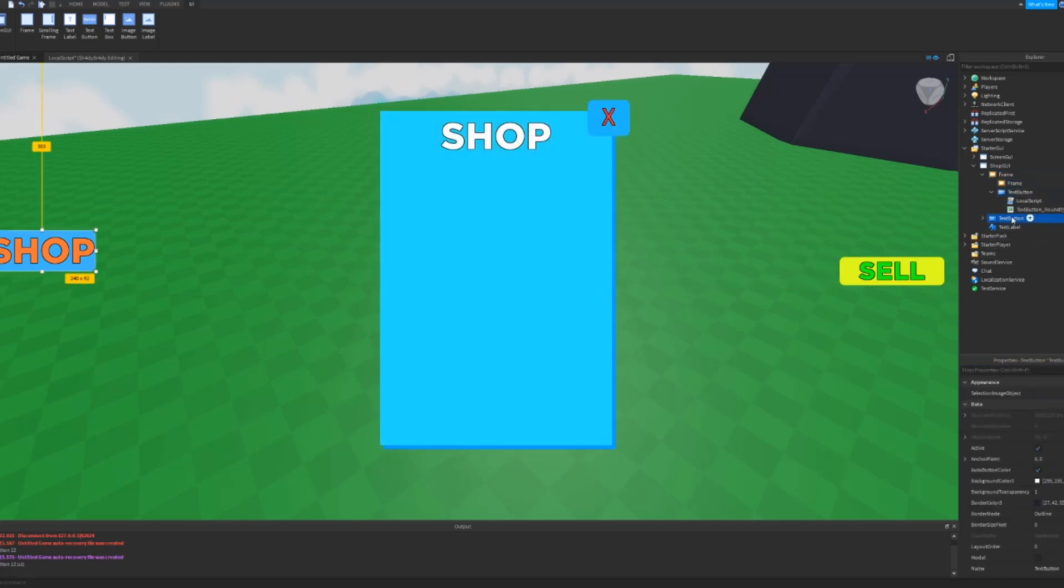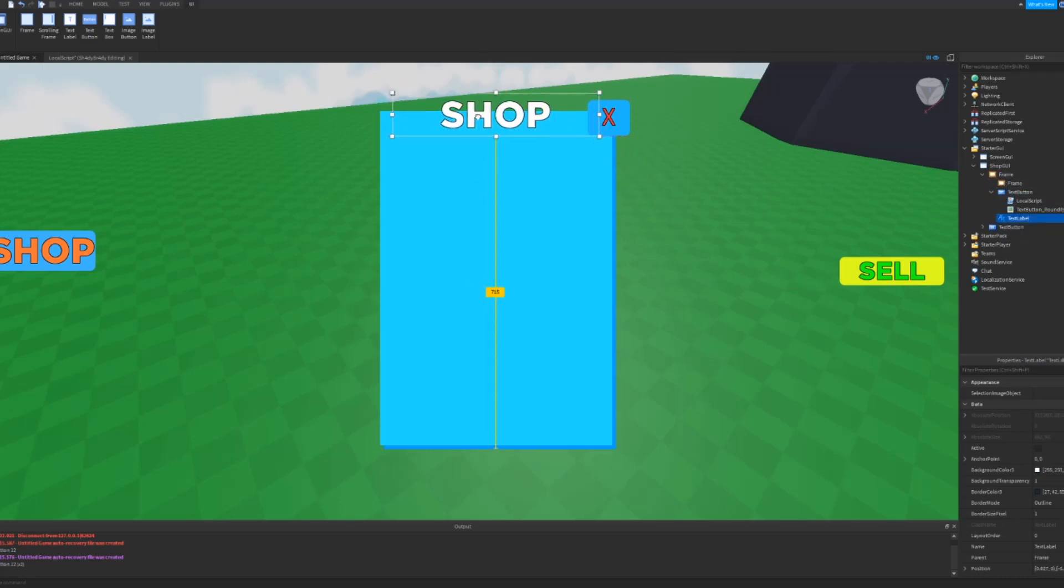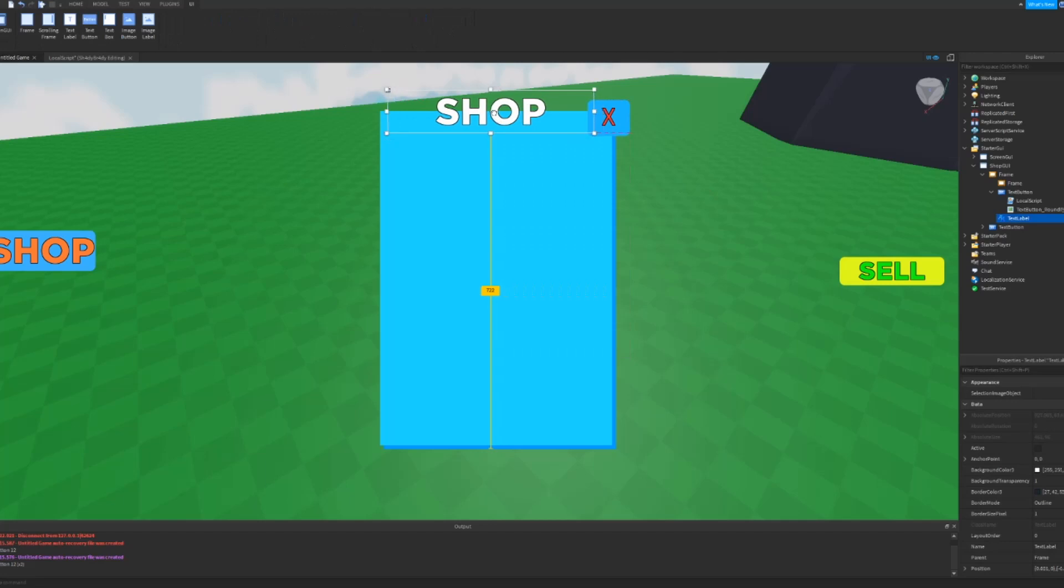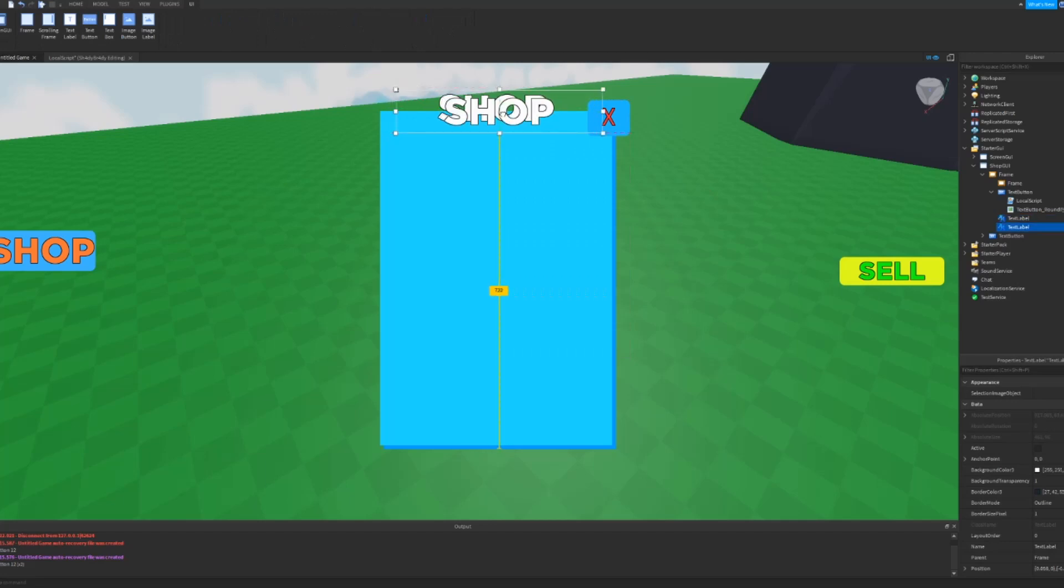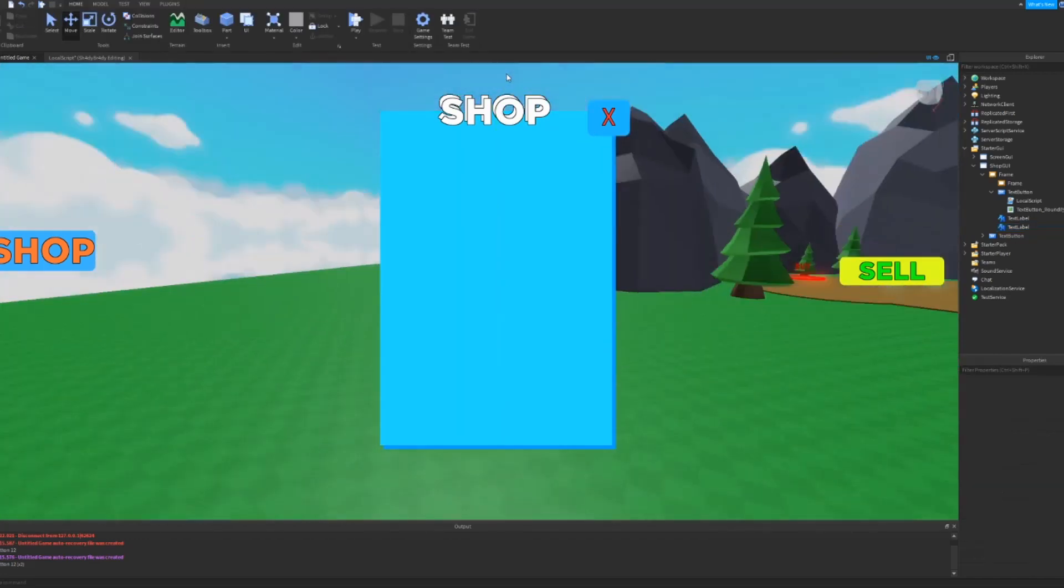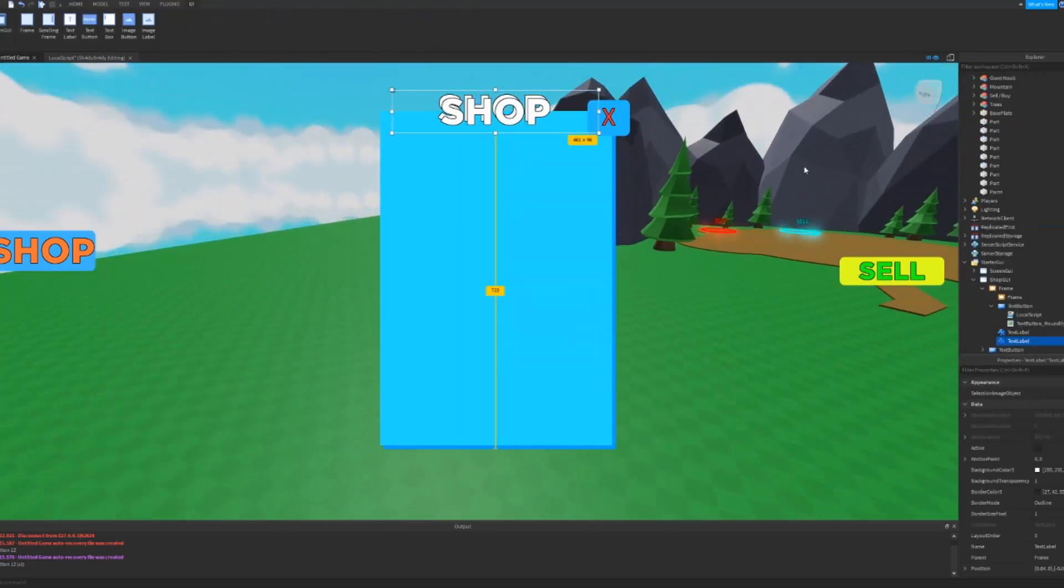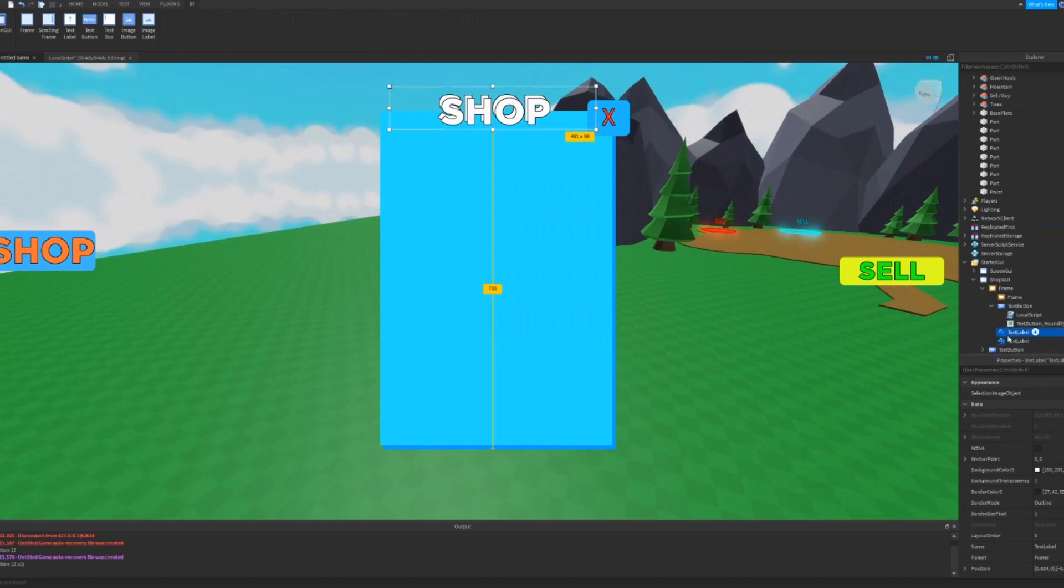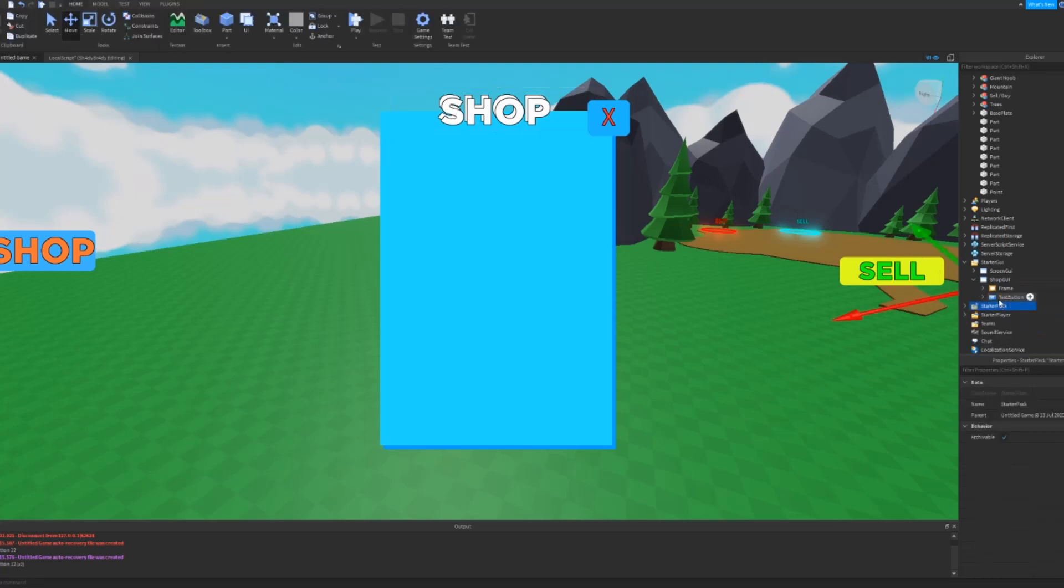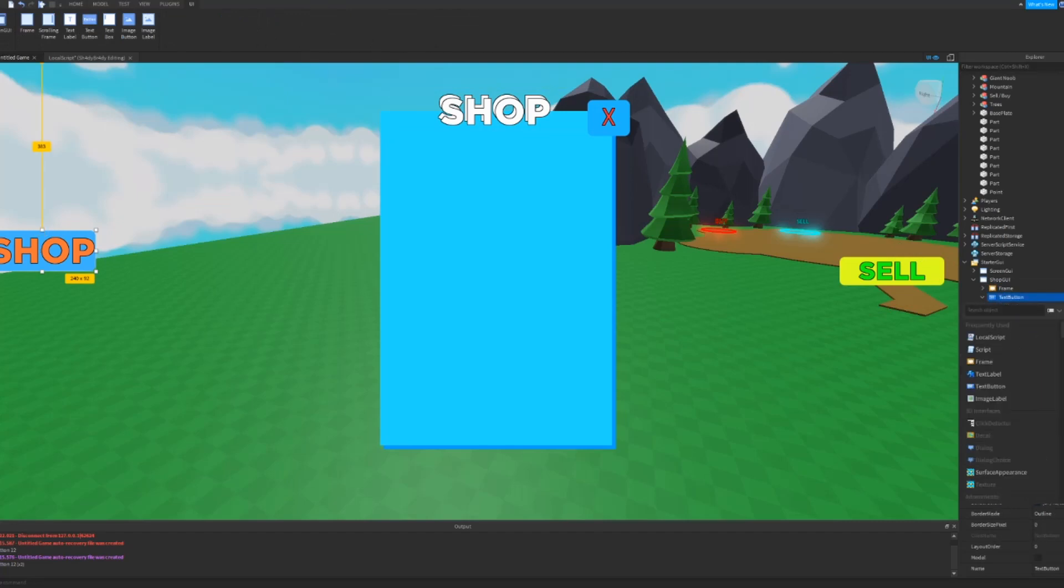So we need to actually put this text label inside the frame as well. And then if we also want to, we don't have to, but we can like you know make it look like it's interlapped. So just put these in the frame, I think they already are, yep they are. And now on the text button, we need to add a local script as well.